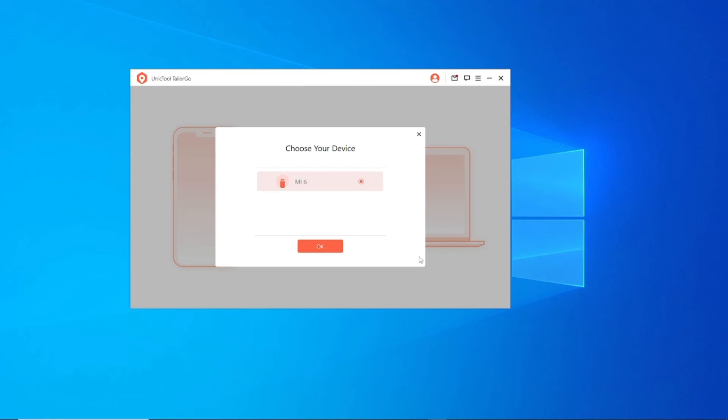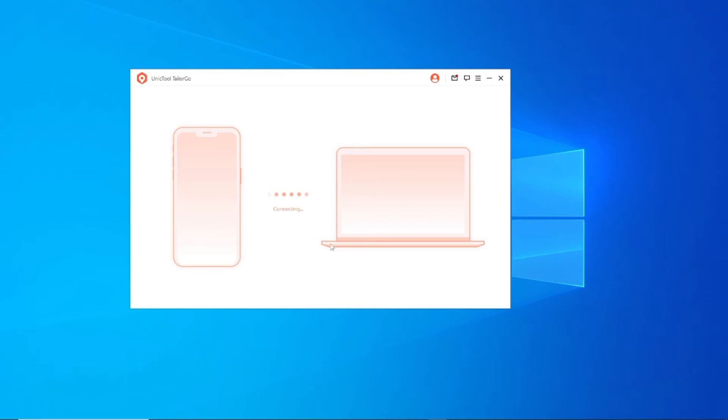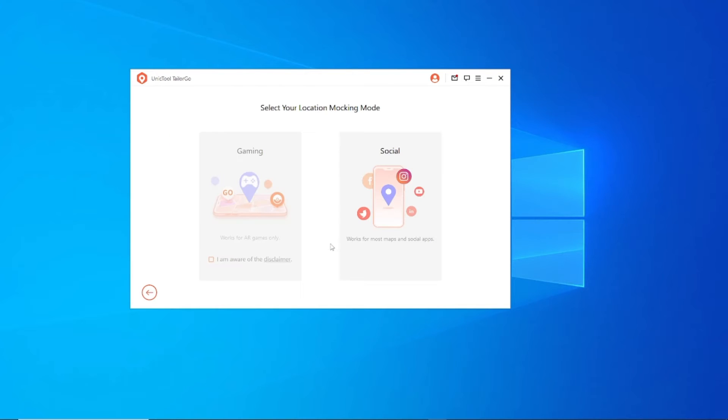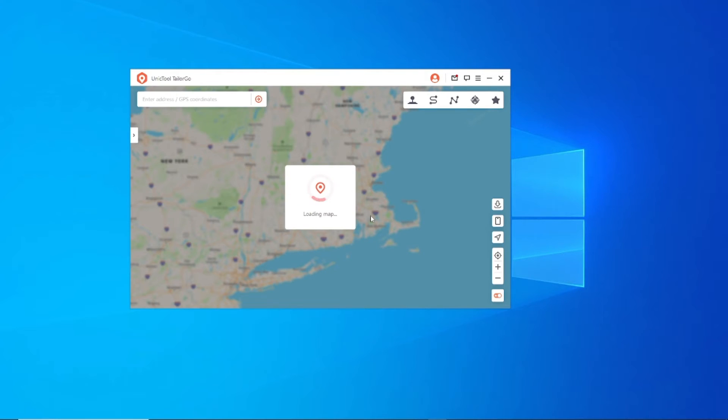Step 3: Connect your device to the computer via USB and unlock the phone if it's locked. Step 4: Select the Social Mode and the map will be displayed. Step 5: